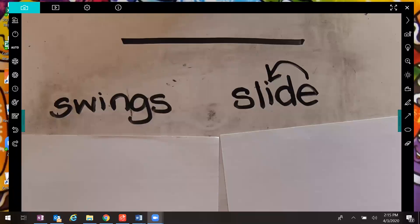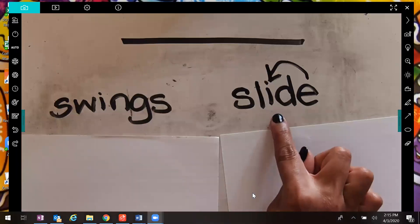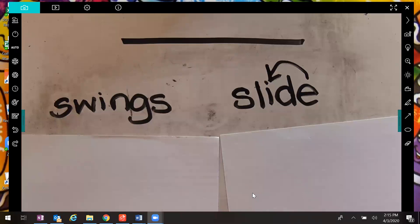Okay, first I have two words on this screen. I have the word swings and the word slide. I want you to use your thinking — what if I was making a group of words and I had the words swings and I had the word slide? What would make sense to have as another word?